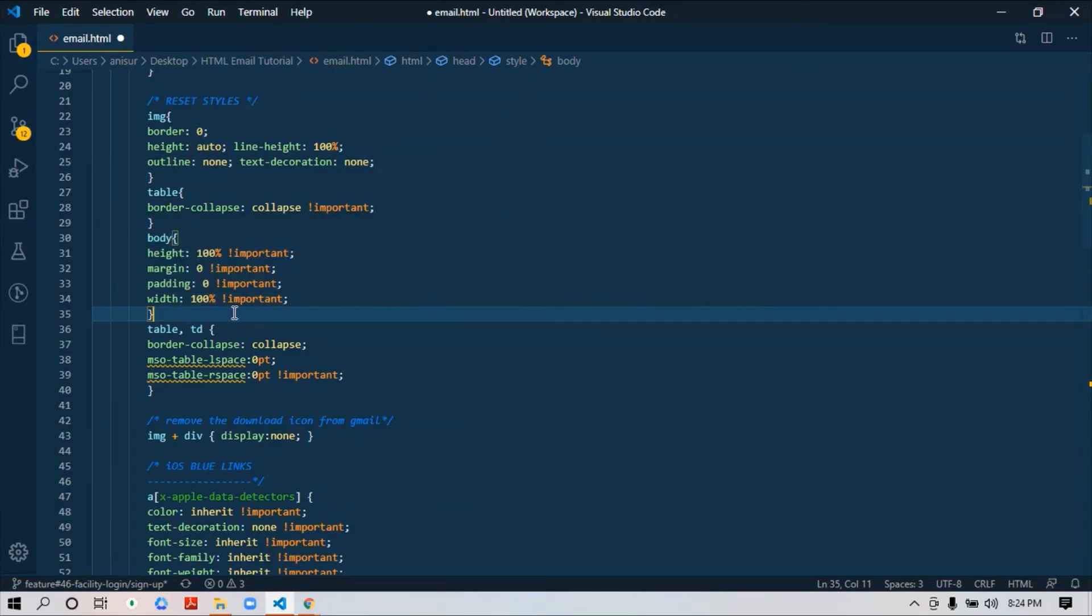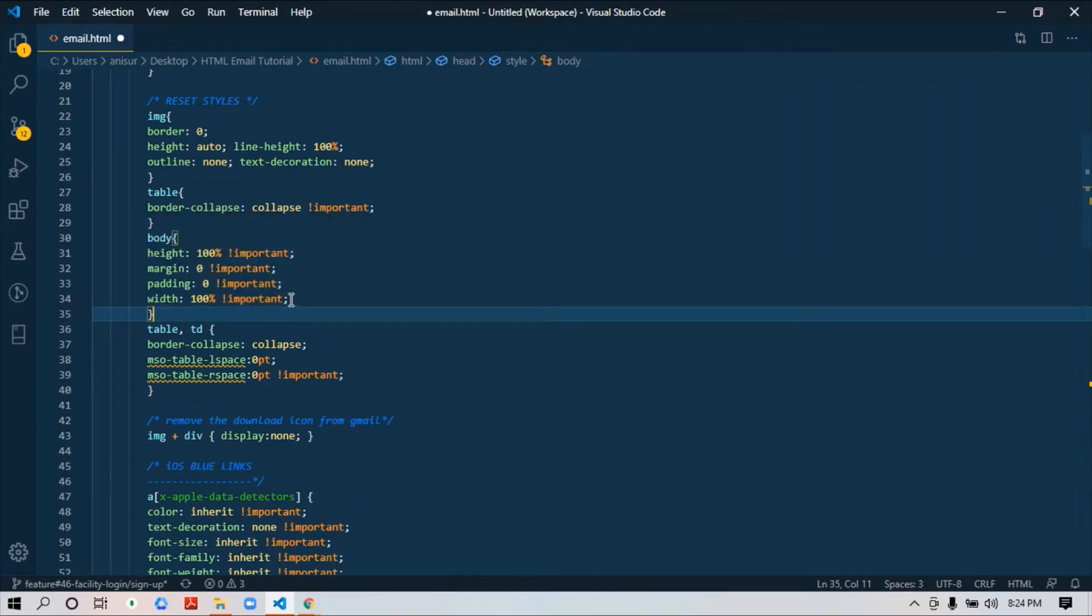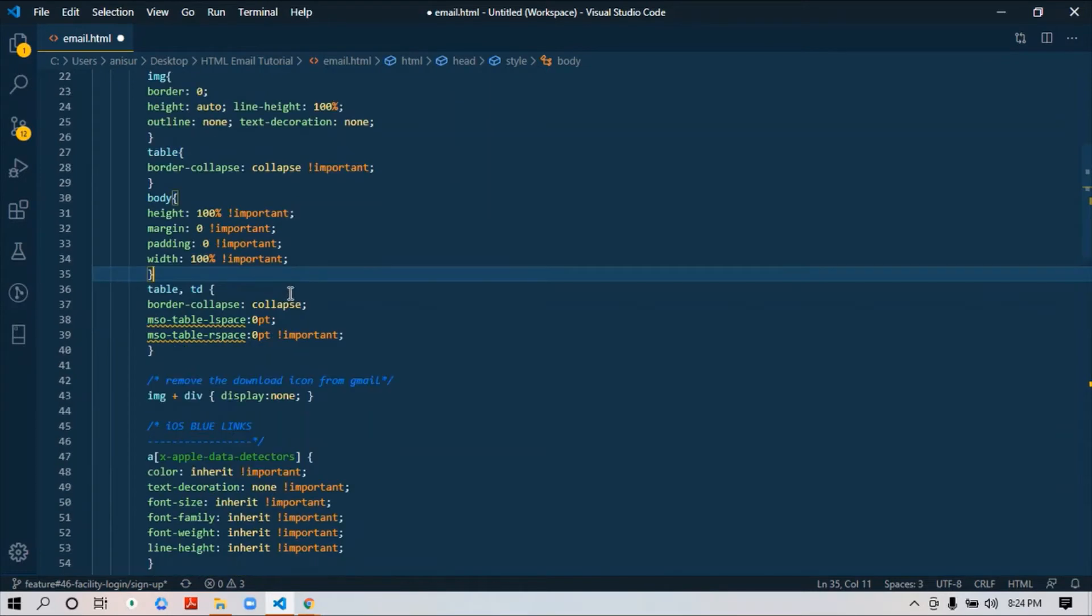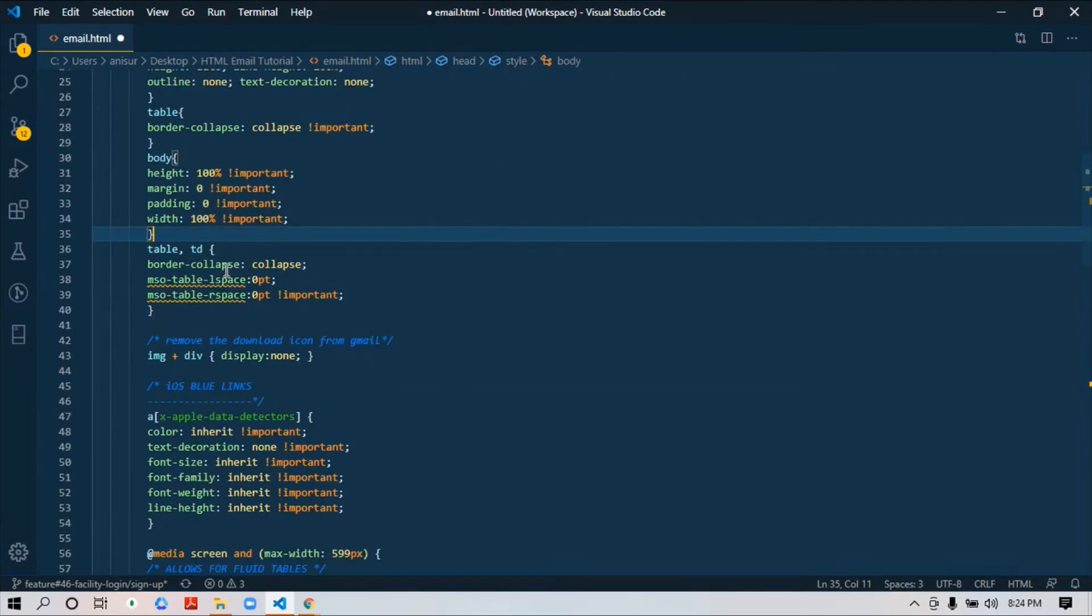Also don't forget to add !important. I already explained that using !important is very much necessary in email templates, so you need to use it. Don't forget to add !important when it's necessary. Then for table and td, for further clarification, you again just add border-collapse: collapse.